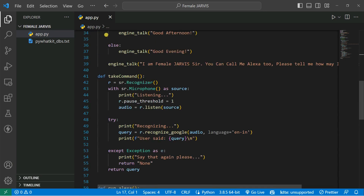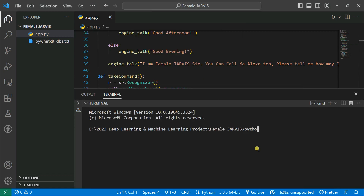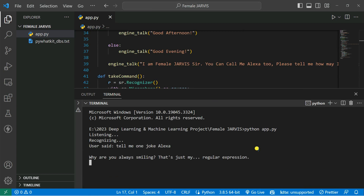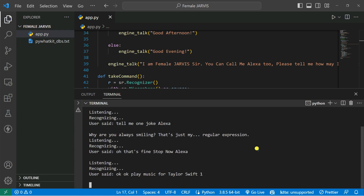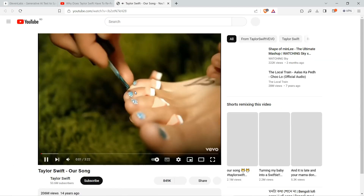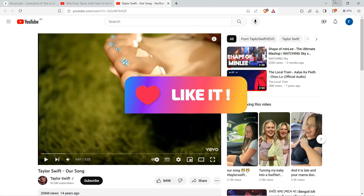Now it's time to run the code. Let's go on the terminal and run python app.py. Good morning. I am female Jarvis, sir. You can call me Alexa too. Please tell me how may I help you. Tell me one joke, Alexa. Why are you always smiling? That's just my regular expression. Stop now, Alexa. Play music for Taylor Swift. Playing music for Taylor Swift. That's really fine — that's great.